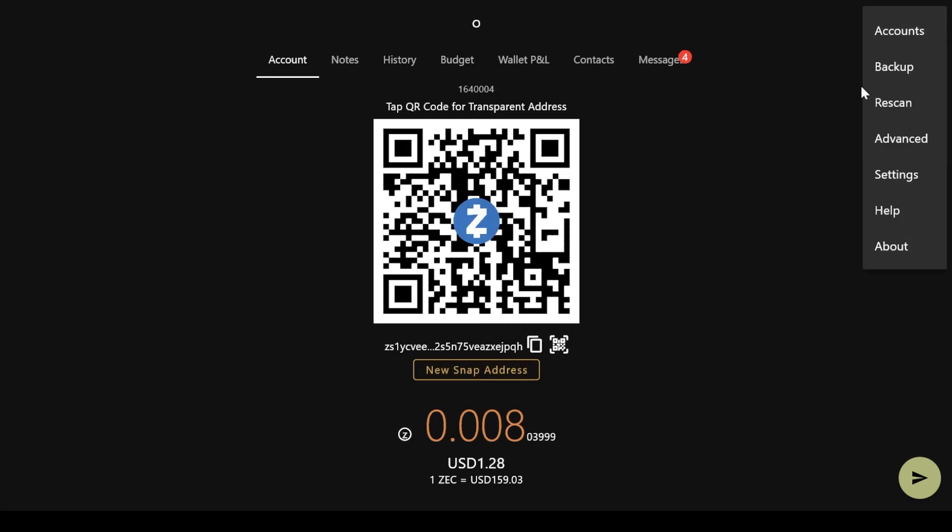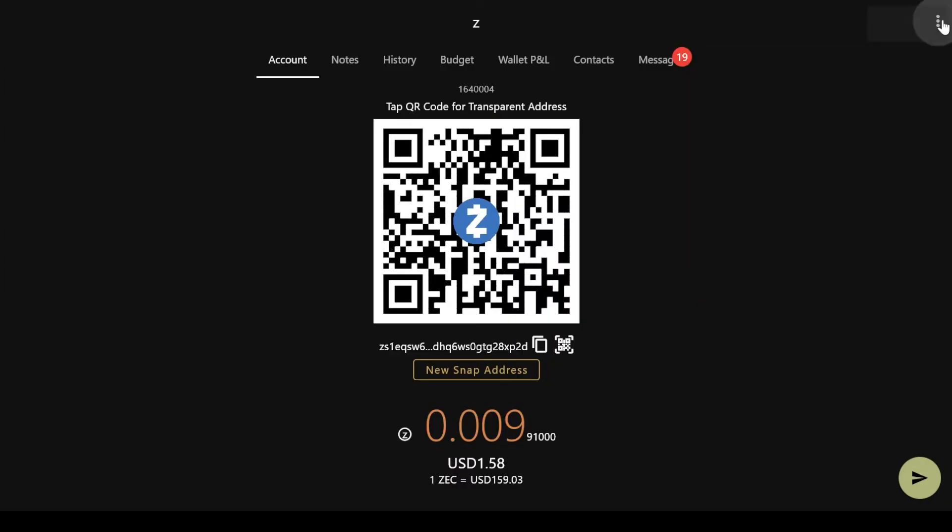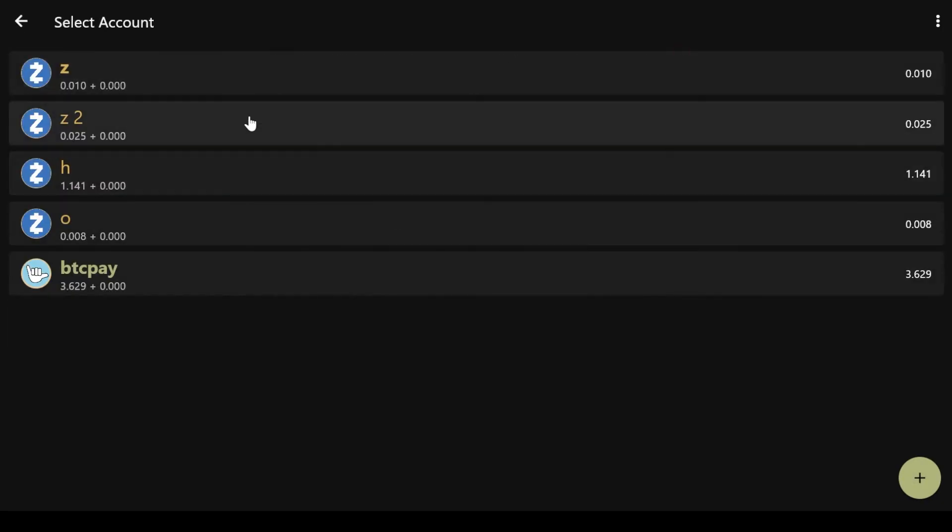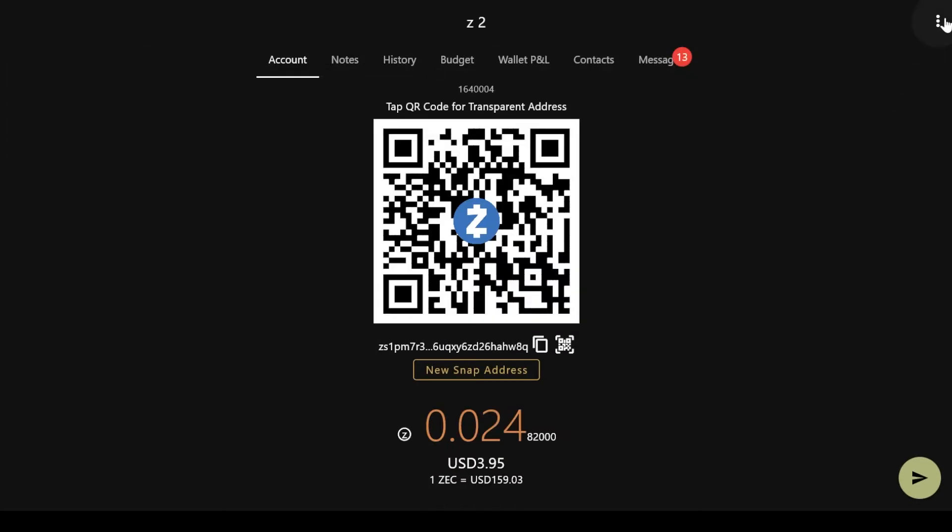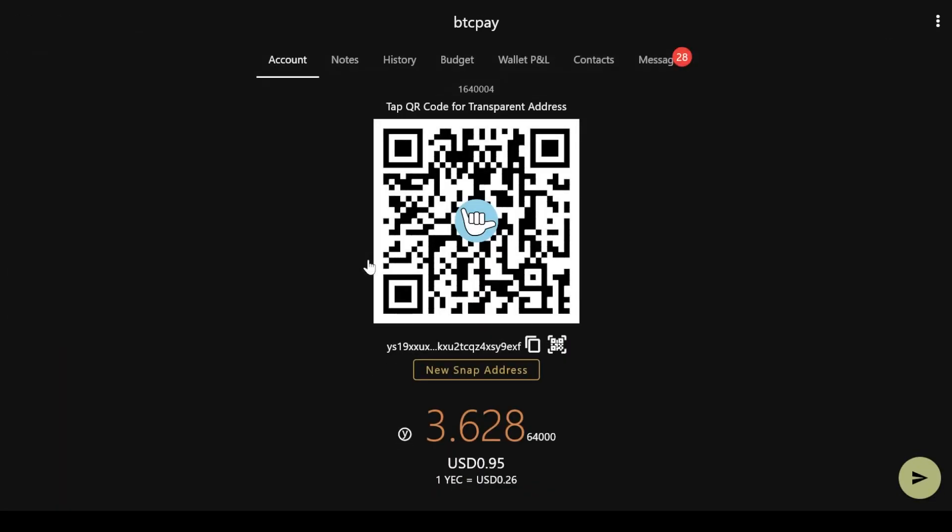Unlike other wallets, Y-Wallet can deal with multiple accounts. Each account can have its unique seed phrase, secret key or viewing key.